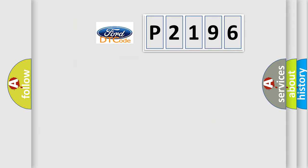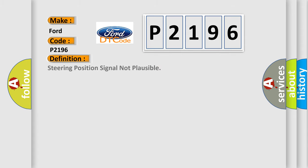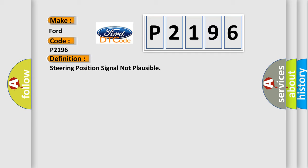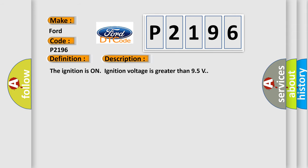So, what does the diagnostic trouble code P2196 interpret specifically for Infinity car manufacturers? The basic definition is Steering position signal not plausible. And now this is a short description of this DTC code.